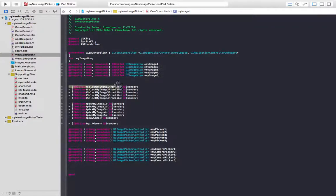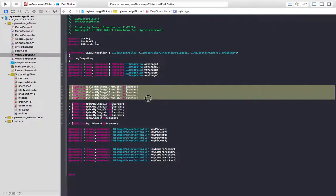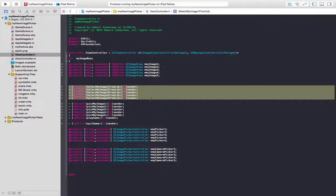Just below that, we have our IB actions defined. And those are the methods that are going to get executed when the user presses the buttons. Select my image one, select my image two, like we saw up above. Or pick my image one, pick my image two. Right here.